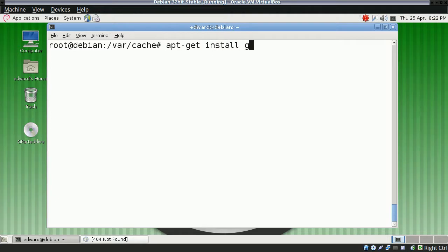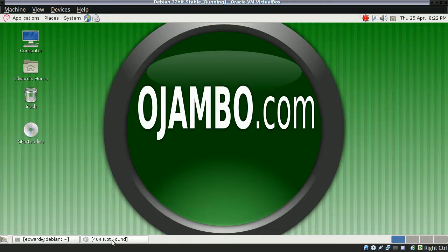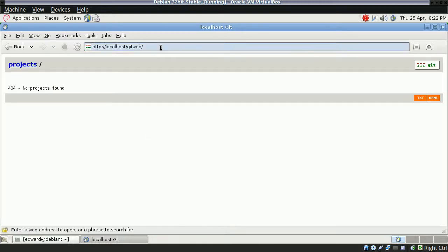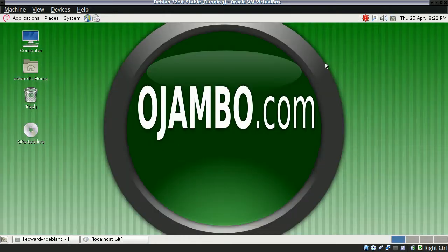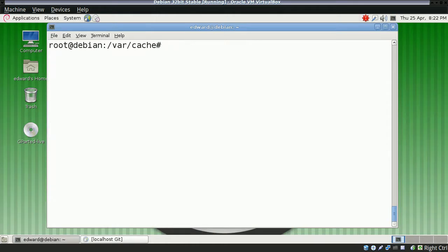I'm going to install Git web first. This is in a Debian system. When you install Git web, you can immediately see it for projects. Unfortunately, it puts everything under the var cache git folder.